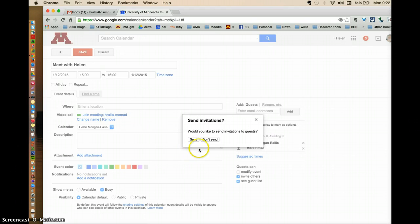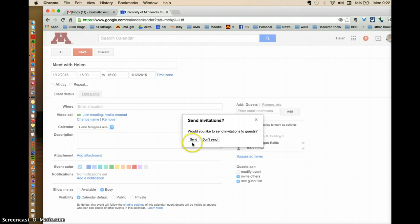And it says would I like to send an invitation? And I'm going to say yes, I do. This way she will receive an email inviting her to this meeting so she knows that I've set it up.